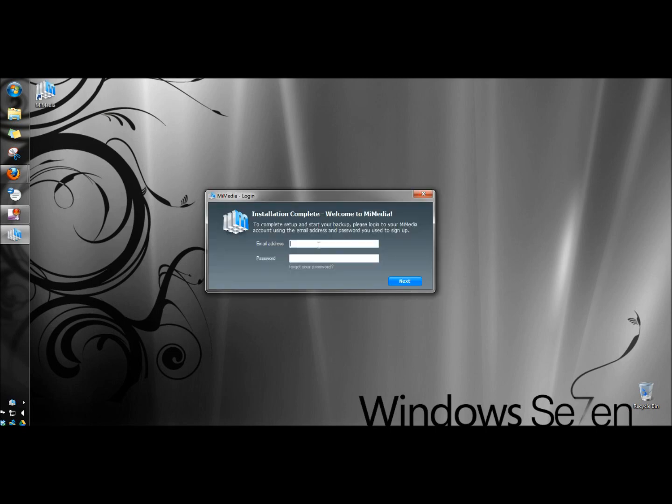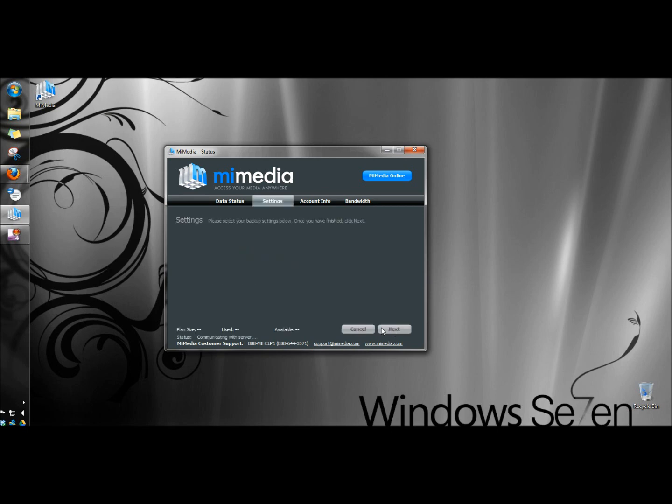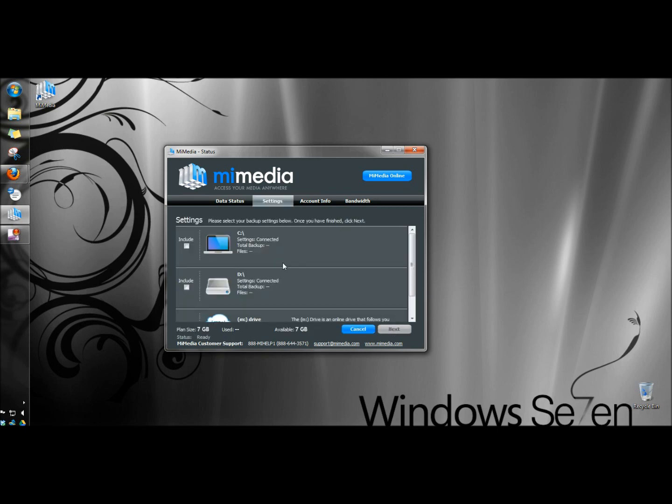Next I have to log in using the email address and password that I just created. When the setup wizard opens I'm going to click next. Under settings I'm going to select the drive that I want to use for backup. And I'm going to select C.